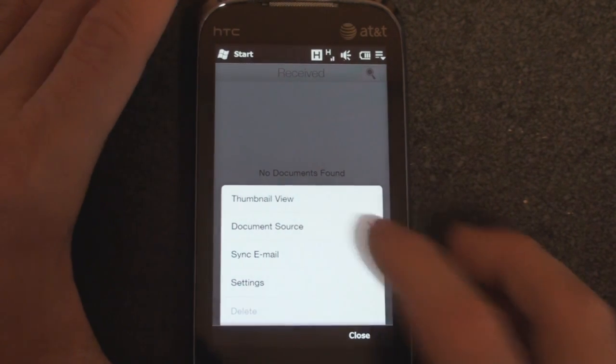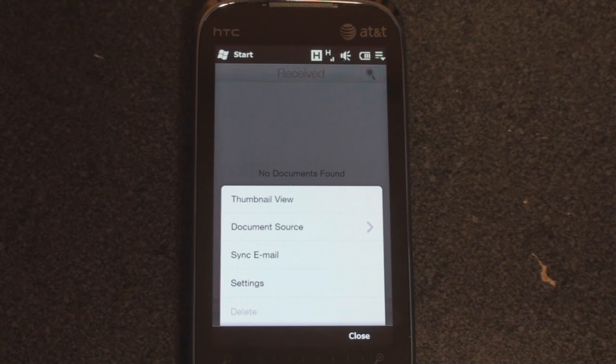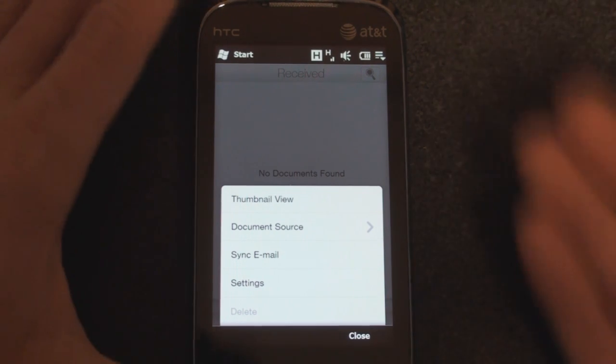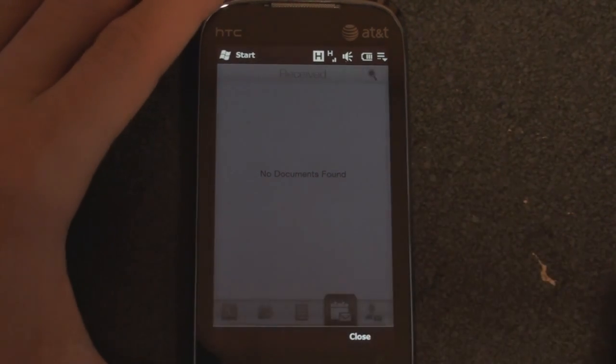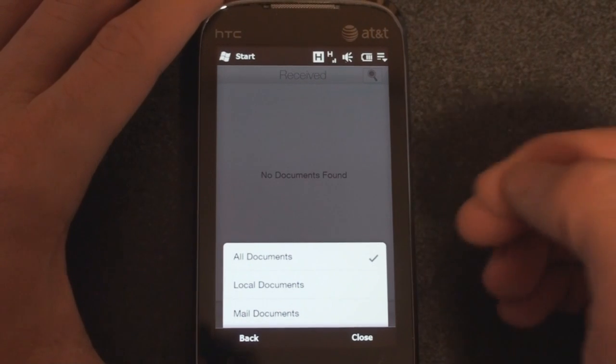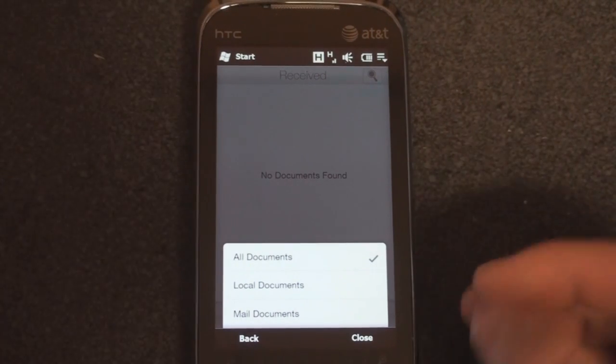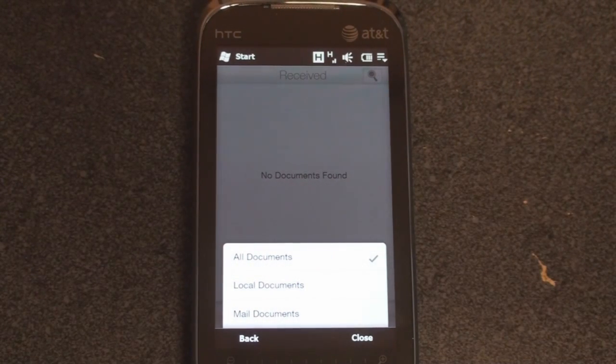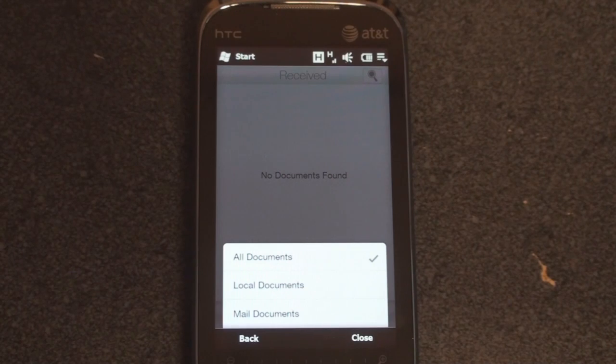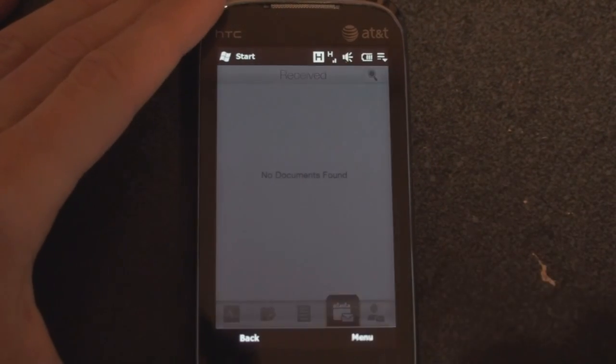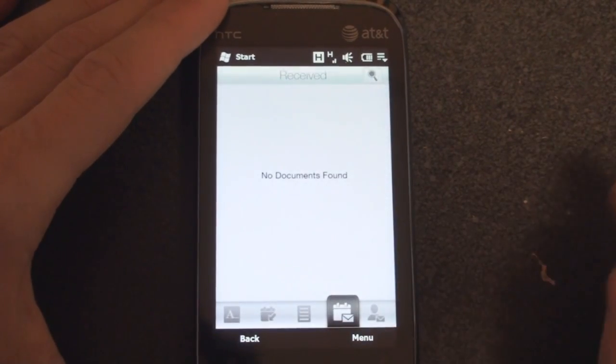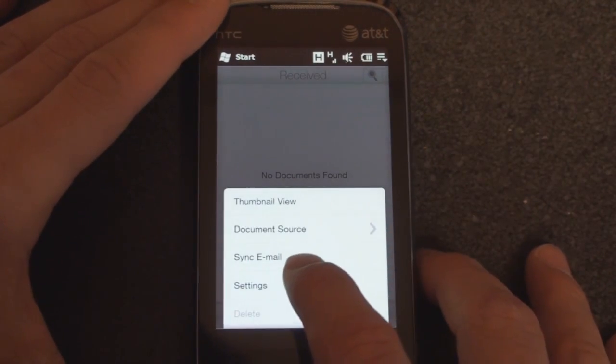You can sync email. So say it's been a week, I think you actually have to manually sync this to get the documents to refresh in the sub-interface. You can also change the document source. You can have it stored, only pull the documents from mail, take the documents from local documents or from your entire device, and there are some other things here, too.